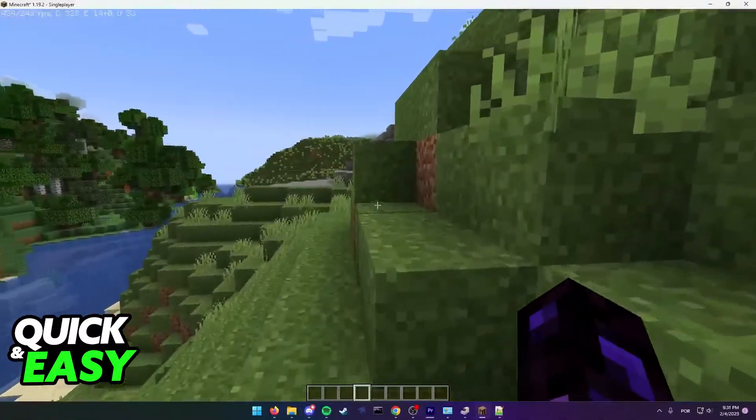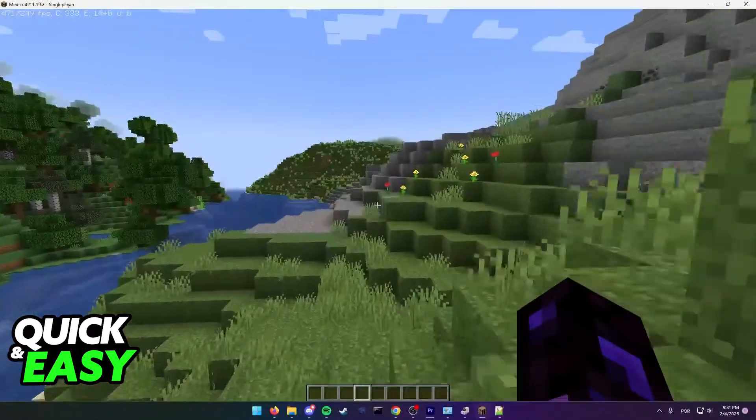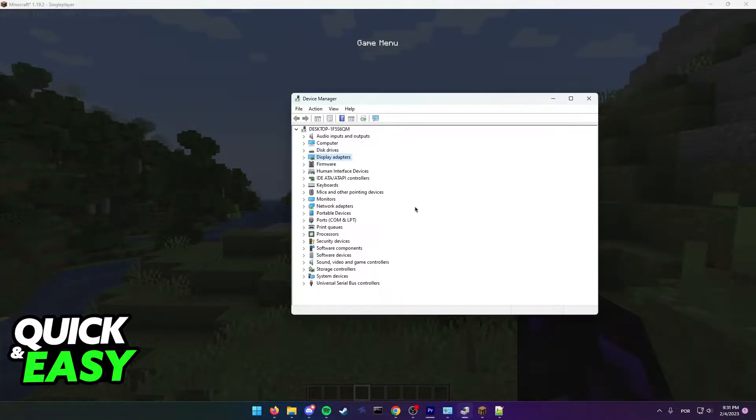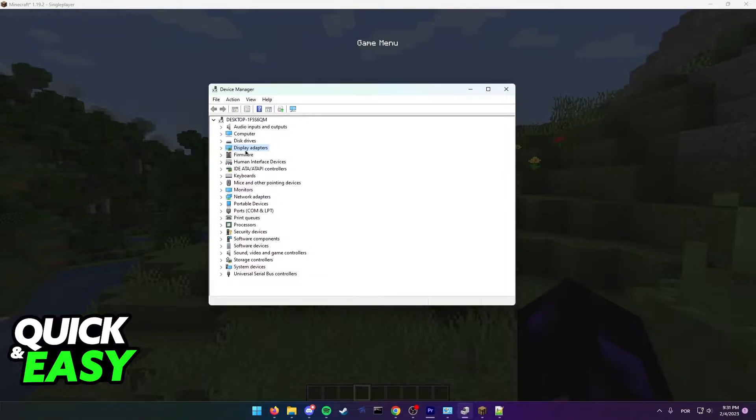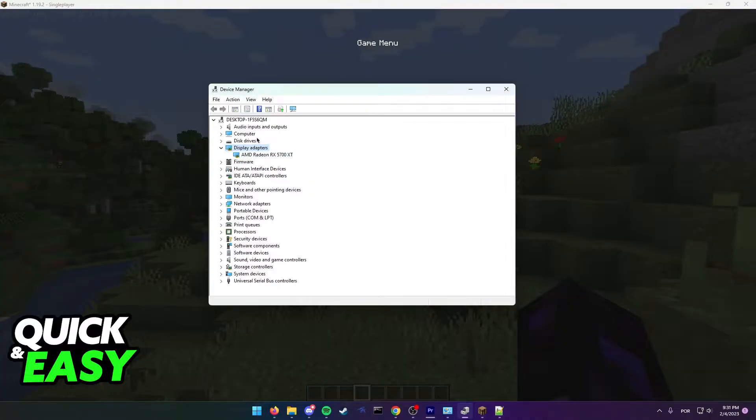For the first one, open up the Device Manager on your computer and check for your display adapters. If you have a display adapter within the Device Manager, make a note of who's the manufacturer of your display adapter.